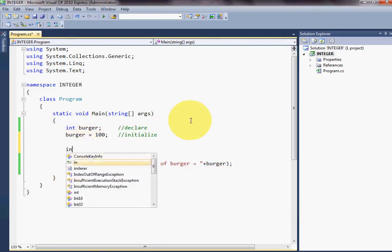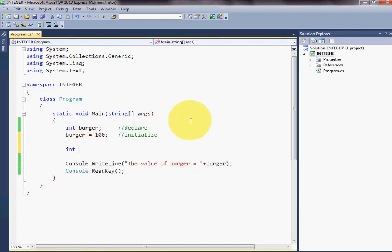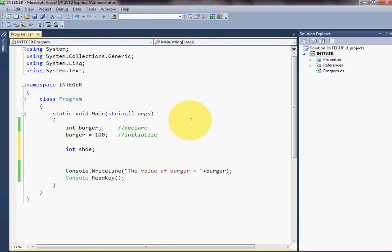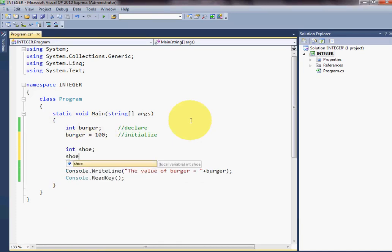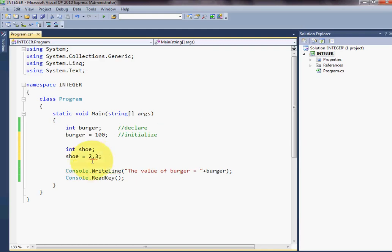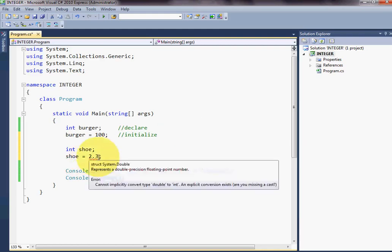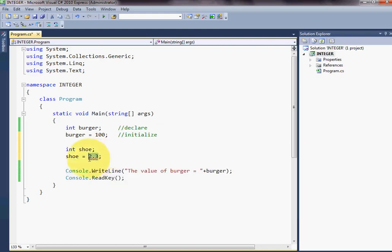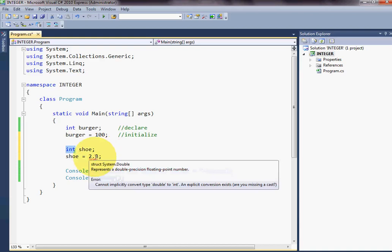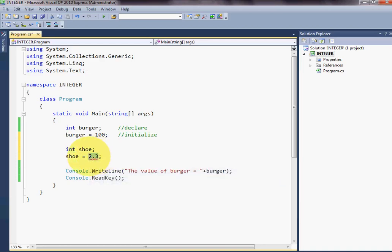I will give another integer variable. Integer shoe for example. Shoe value equals to 2.3, let's see. This is an error for 2.3. This is why we are giving an integer data type, but the initialize is a decimal form.